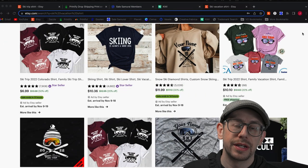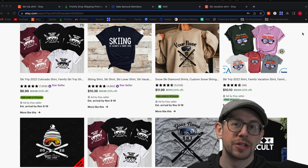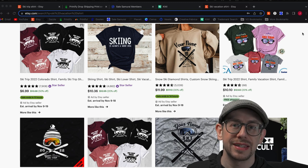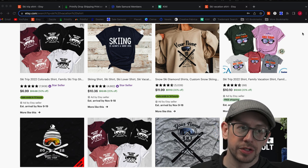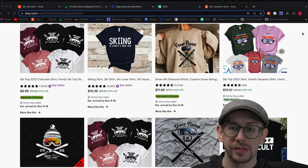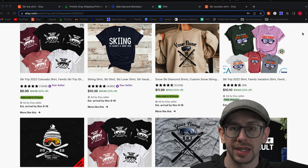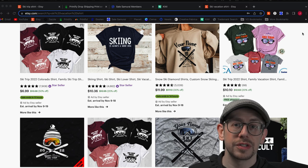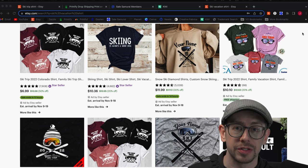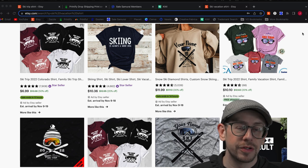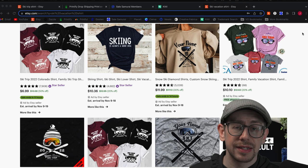There is a huge opportunity to sell personalized designs on print-on-demand products in the Etsy marketplace. There are pretty much no limits on what types of products or designs you can make when it comes to adding personalization or customization. There are some general personalized type niches that are also very popular, and we're going to use one of those examples to walk through creating a design and a listing.